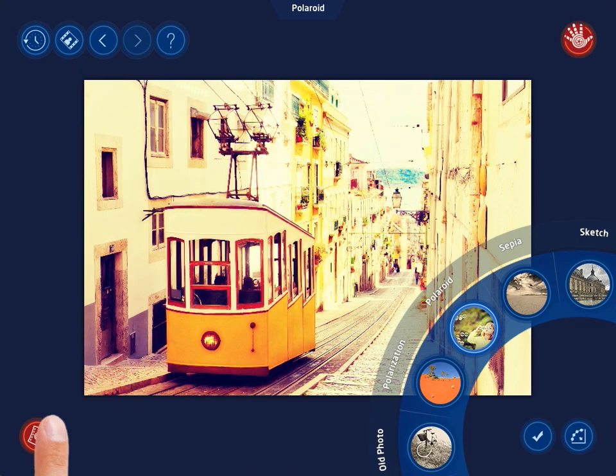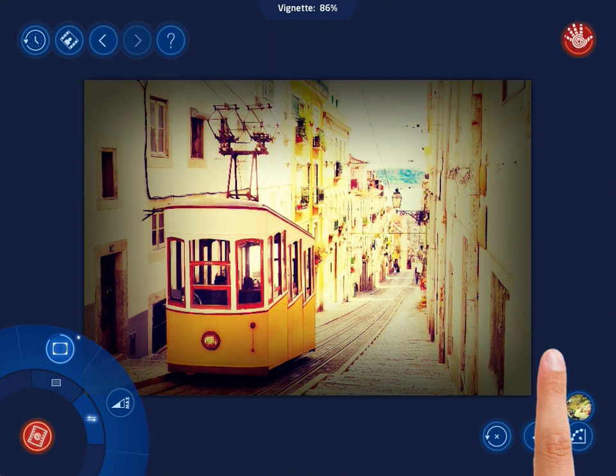If you select the Polaroid filter, for example, you will be able to adjust only two parameters: Vignette and Strength. Let's add a Vignette effect to the photo and with a swipe determine its intensity.